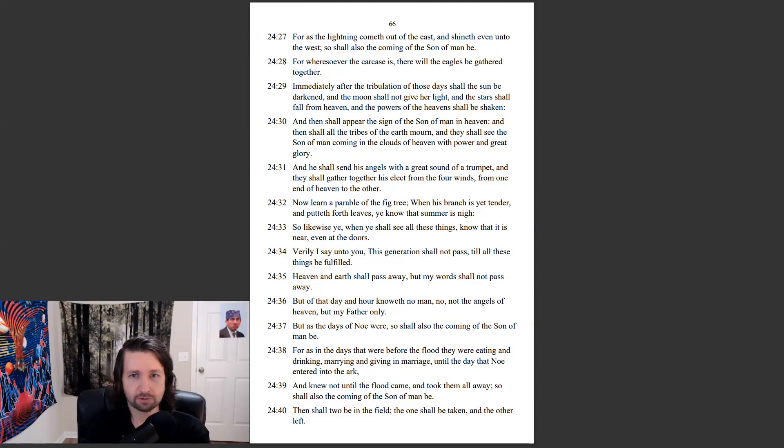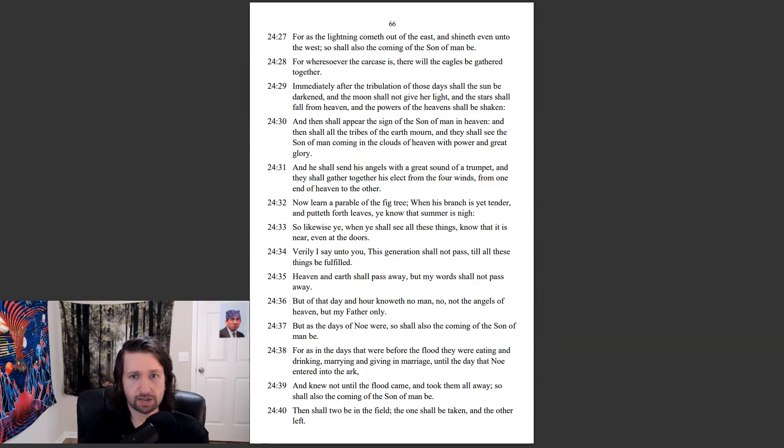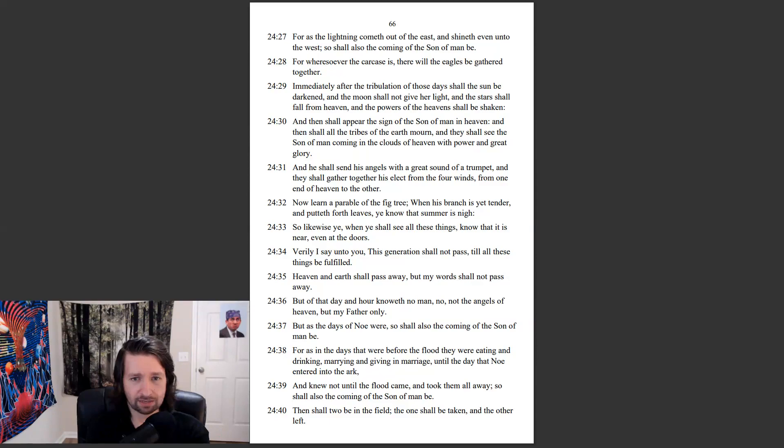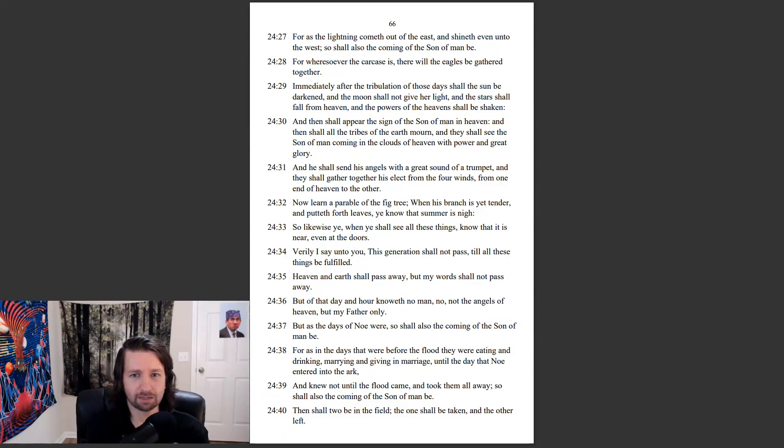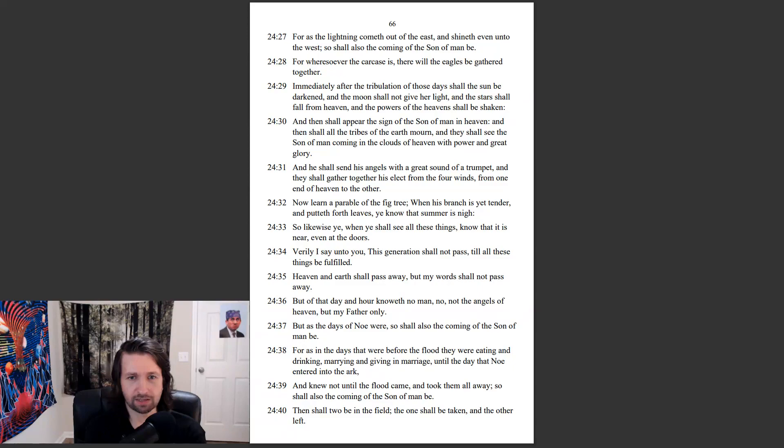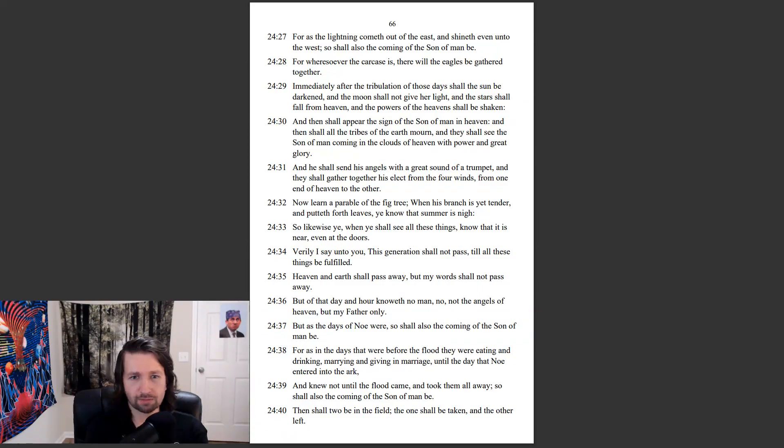Immediately after the tribulation of those days shall the sun be darkened, and the moon shall not give her light, and the stars shall fall from heaven, and the powers of the heavens shall be shaken. And then shall appear the sign of the Son of Man in heaven, and then shall all the tribes of the earth mourn, and they shall see the Son of Man coming in the clouds of heaven with power and great glory. And he shall send his angels with the great sound of a trumpet, and they shall gather together his elect from the four winds, from one end of heaven to the other.